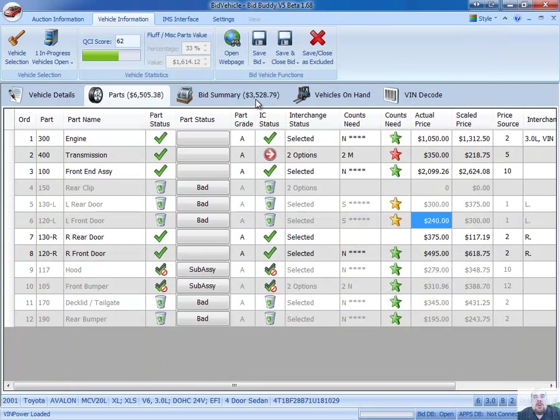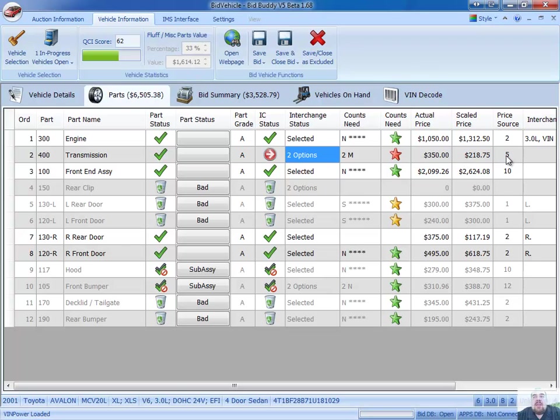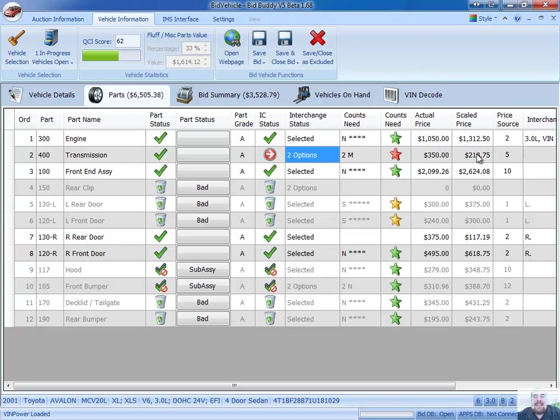So we've got all those parts selected now. You'll notice even the transmission, even though I haven't selected an interchange number, it's telling me there's two options to pick from this transmission, it's already giving me a price. That price source is number five, which for me means the year, make, model, standard wholesale price. So what I've done is average the two prices available for this part together to give me that price.